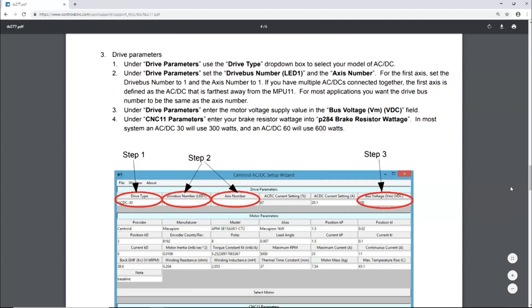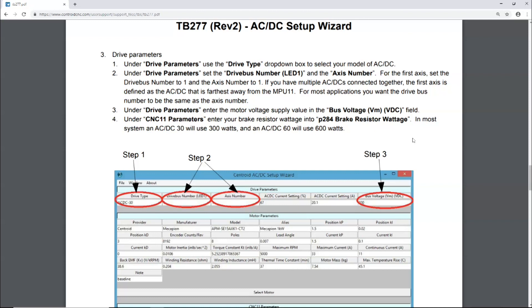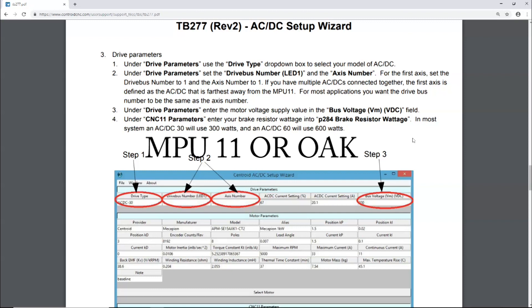Now it says under drive parameters, use the drive type drop-down to select your model of AC/DC. Under the drive parameters, set the drive bus number LED one, that's the number that's showing up on your AC/DC drive, the one you're working with, and the axis number. For the first axis, set the drive number to one and the axis number to one. If you have multiple AC/DCs connected together, which I do, the first axis is defined as the AC/DC that is farthest away from MPU 11. For most applications, you want the drive bus number to be the same as the axis number. In my case, axis one will be Z, axis two will be X on this lathe.